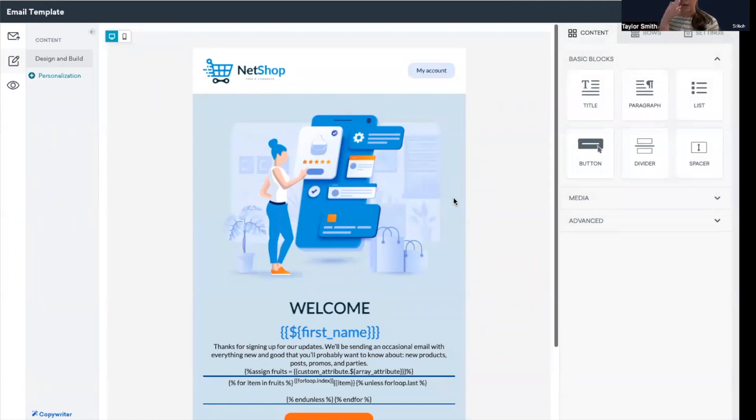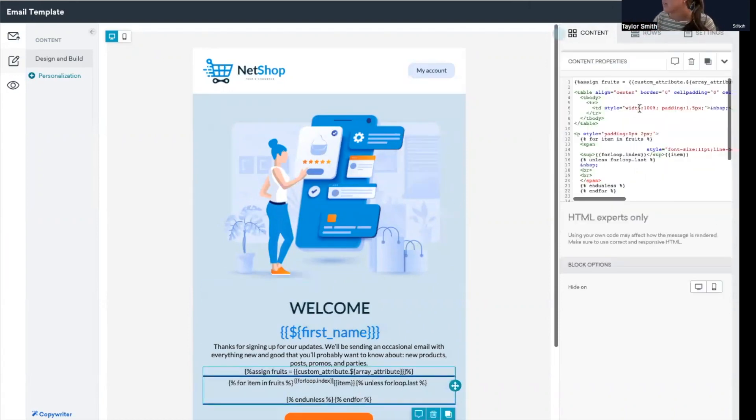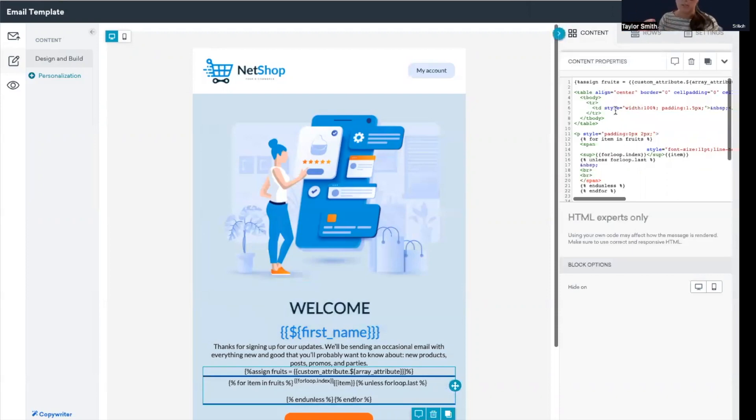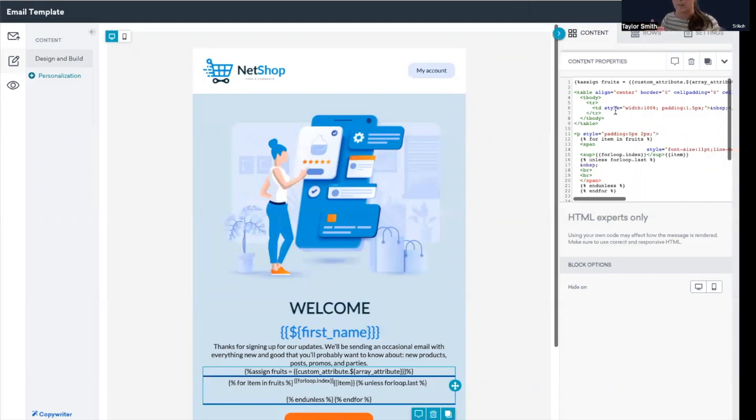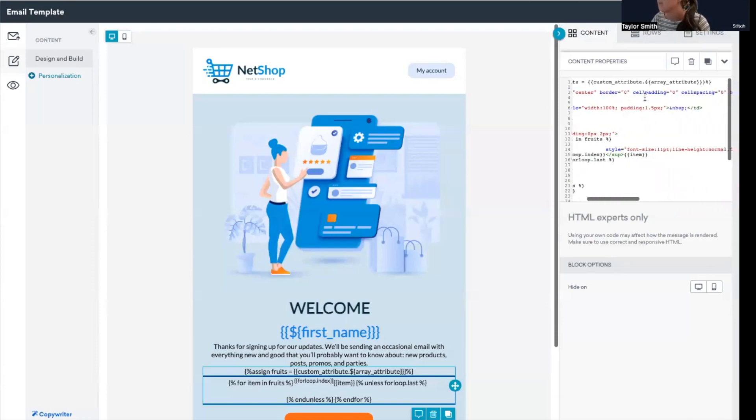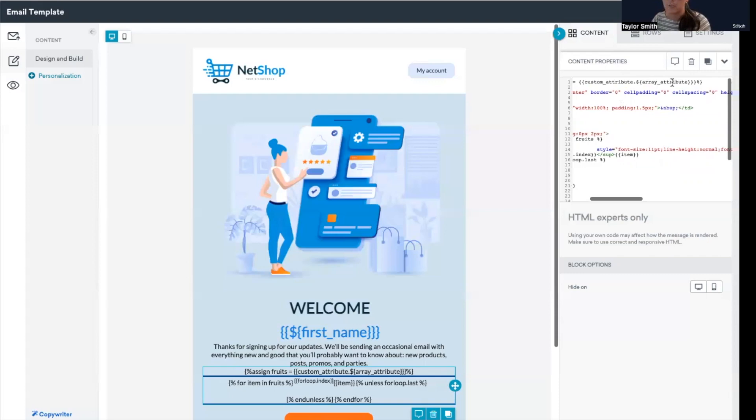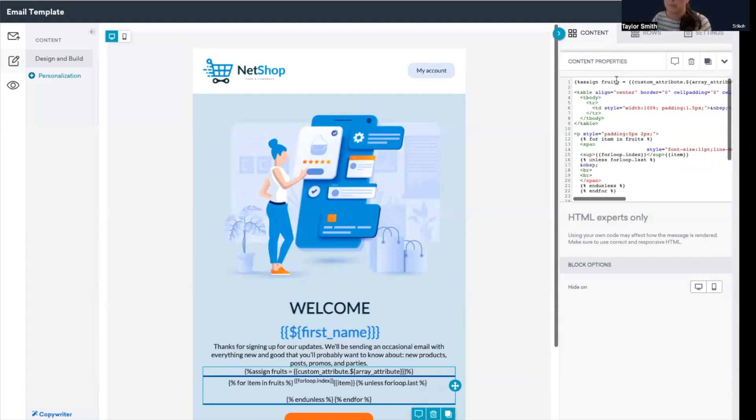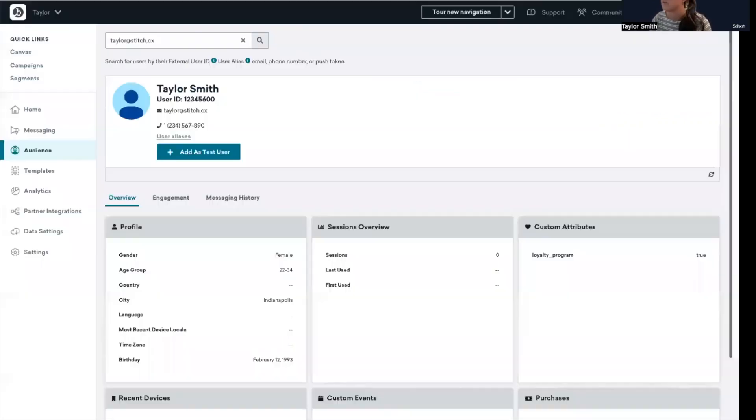It's passing to Braze all of the different products that were purchased within that transaction. So I'm going to click on here. It's a bit small on the screen, but with an array, what we need to do is create a for loop to pull in all the items that are contained within that array and display them in the email. So what I'm doing here is at the top, apologies if it's a bit small, but I'm creating this new variable 'fruits' and then I'm assigning the custom attribute array attribute as that variable fruit.